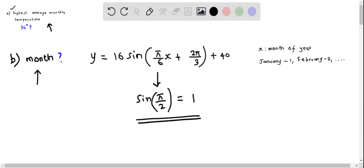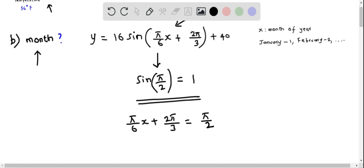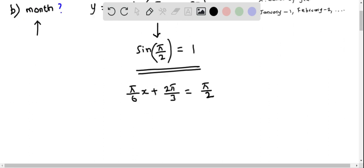We form an equation involving the expression inside the sine part and equate it to π/2. So we write: π/6 · x + 2π/3 = π/2. Only then do we get the maximum value of 1. Let's solve for x from this equation.